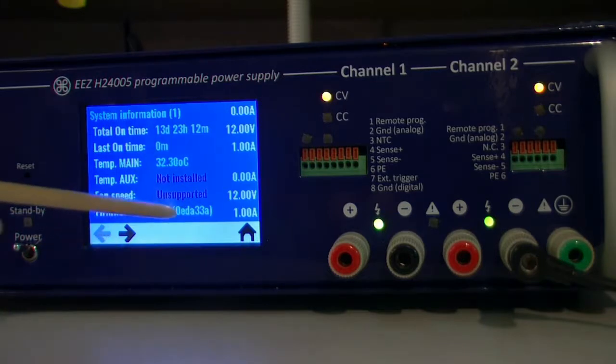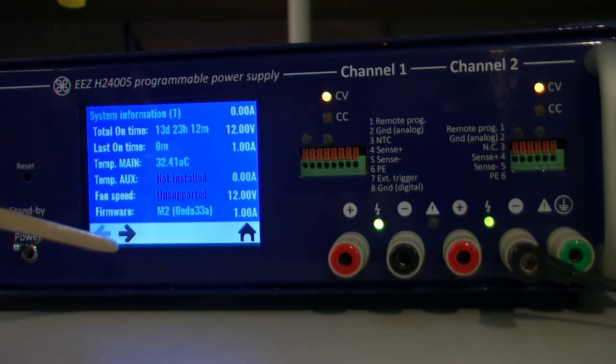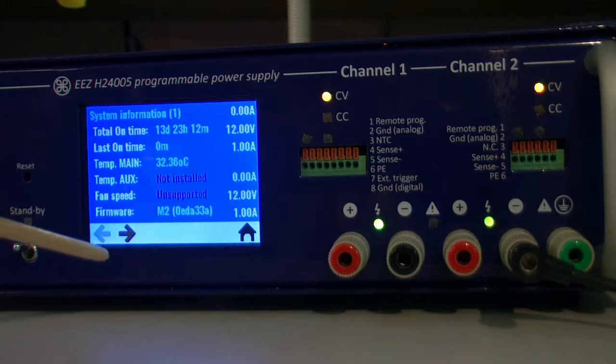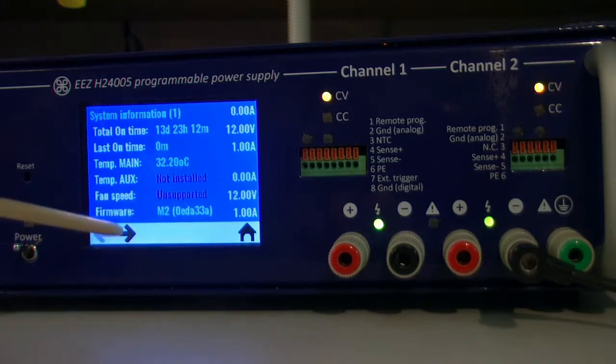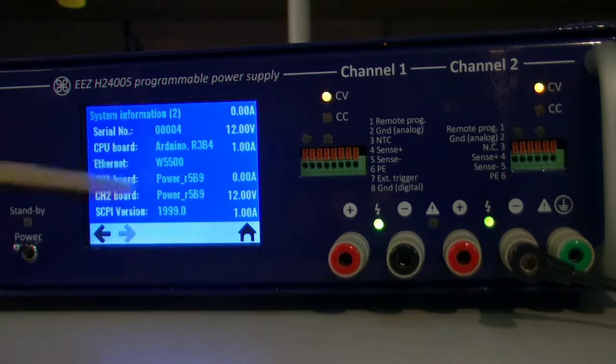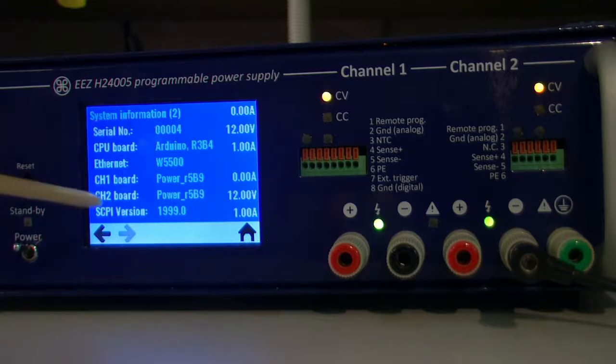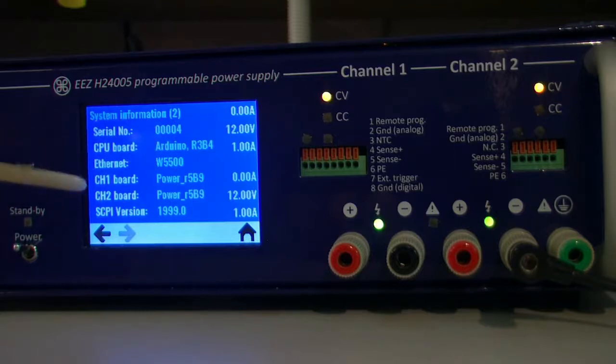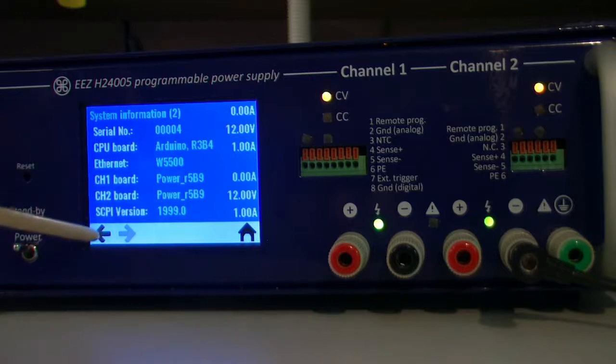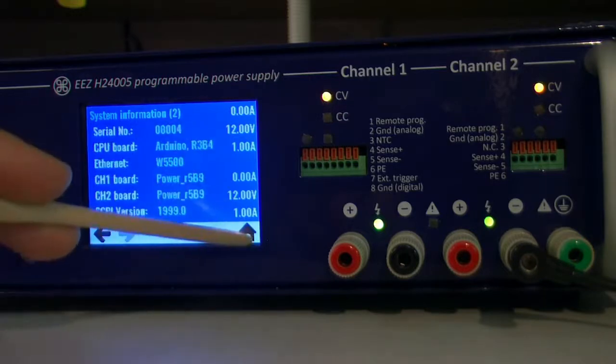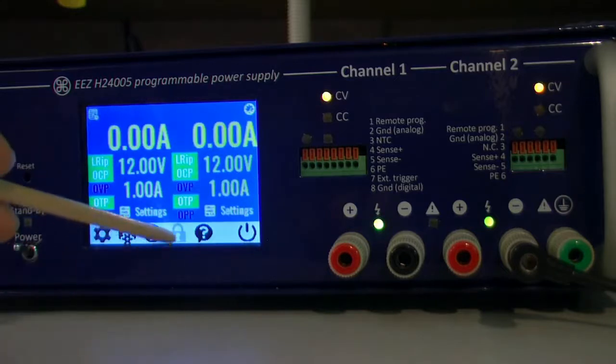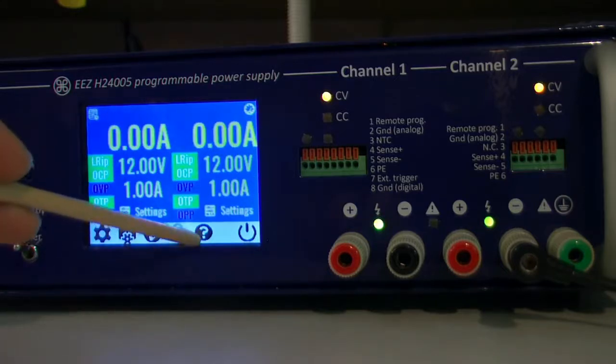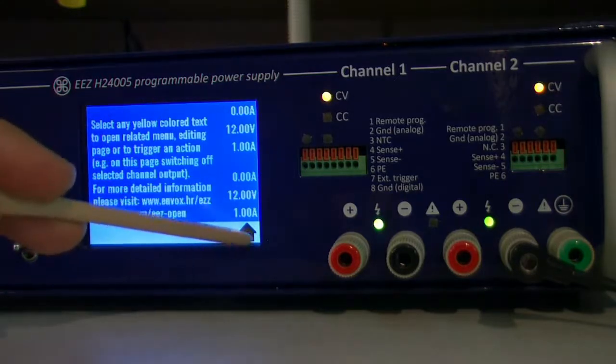Firmware is this one, this is the build which is related to github, and there is more stuff like you can see a serial number, what type of CPU board, the ethernet, channel boards, and Skippy version. So this is it. This is locked, this is just text, and we can go back to output value settings.